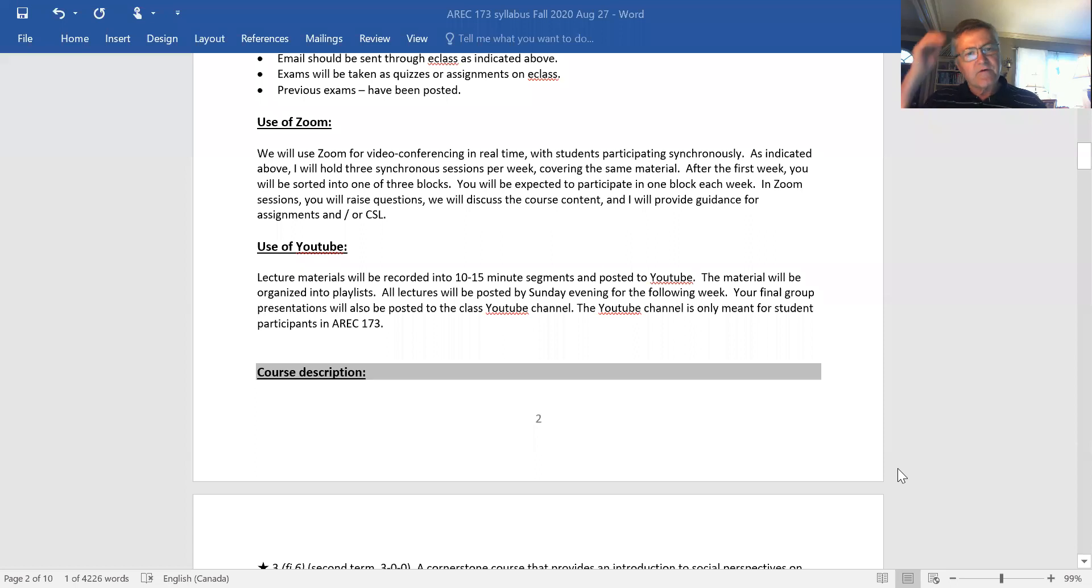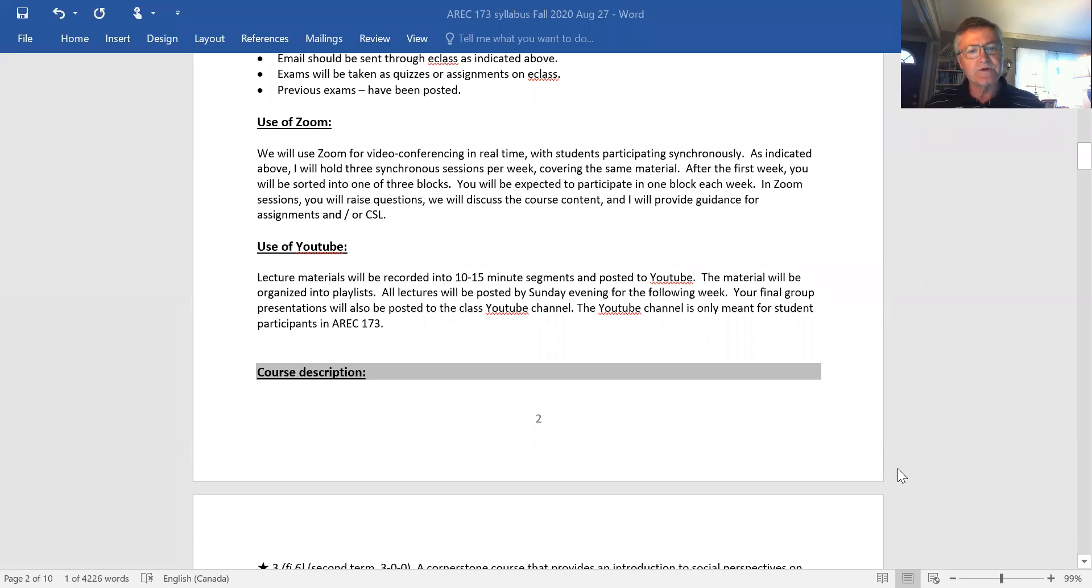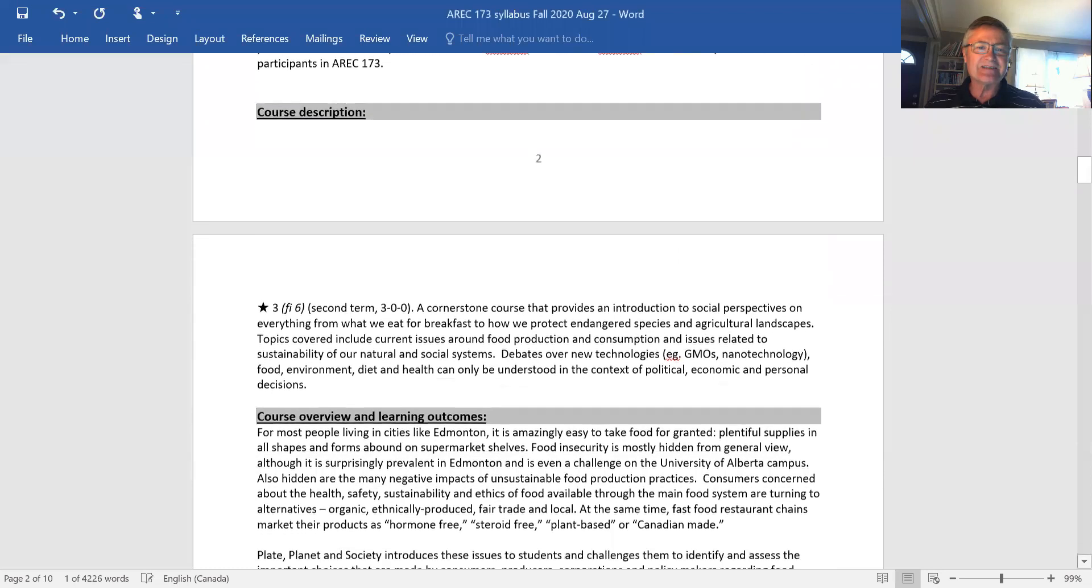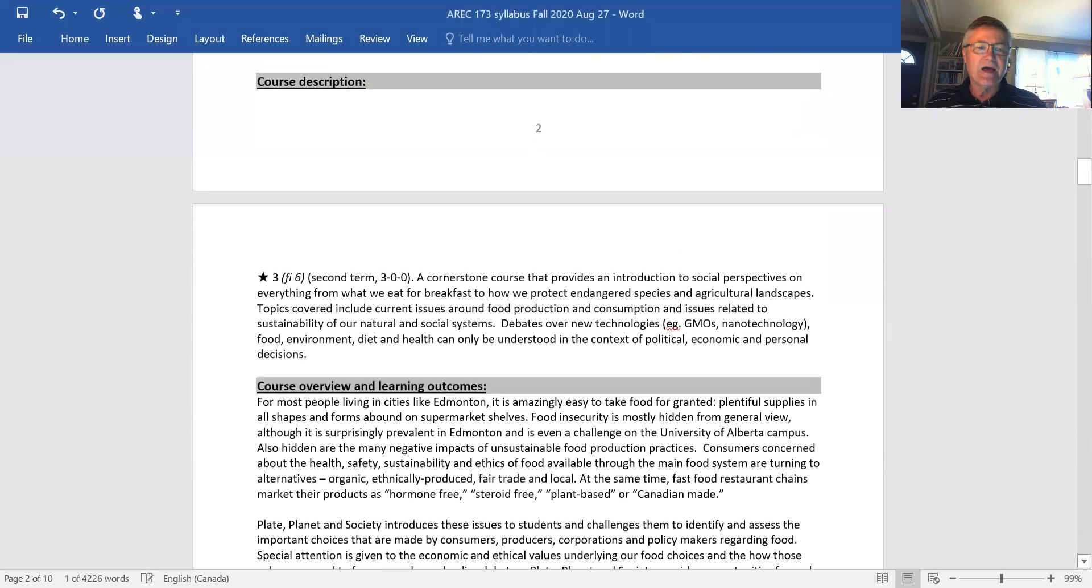Okay, class. So we're back to the second part of this opening lecture about the syllabus. I'm going to just go back to share my screen. We ended off by discussing how we'll use eClass, how we'll use Zoom, and how we'll use YouTube for this class. Now, what are we going to do? What are we studying in this class and why?